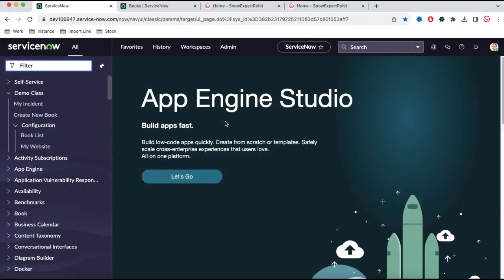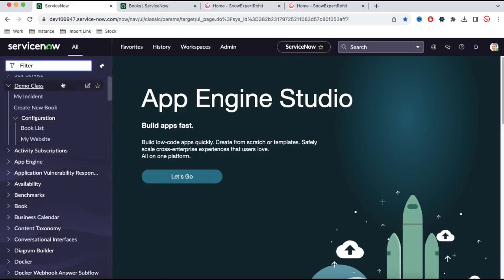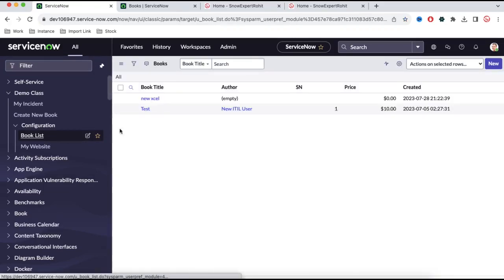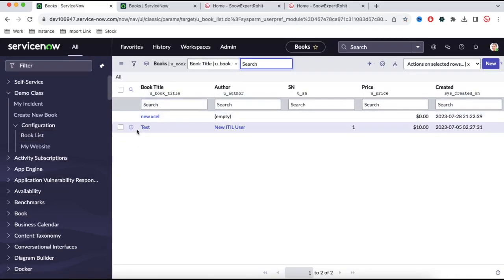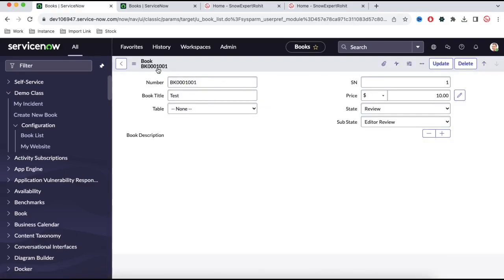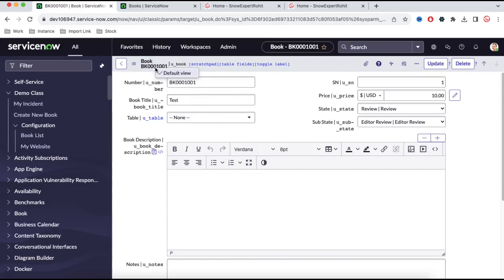This is the developer instance. In this developer instance we have created a book table. This is the book table, and here if I open this book table, you can see it has one view called the default view. Whenever you create a table, the default view is created for each and every table, so for the book table there is also a default view.